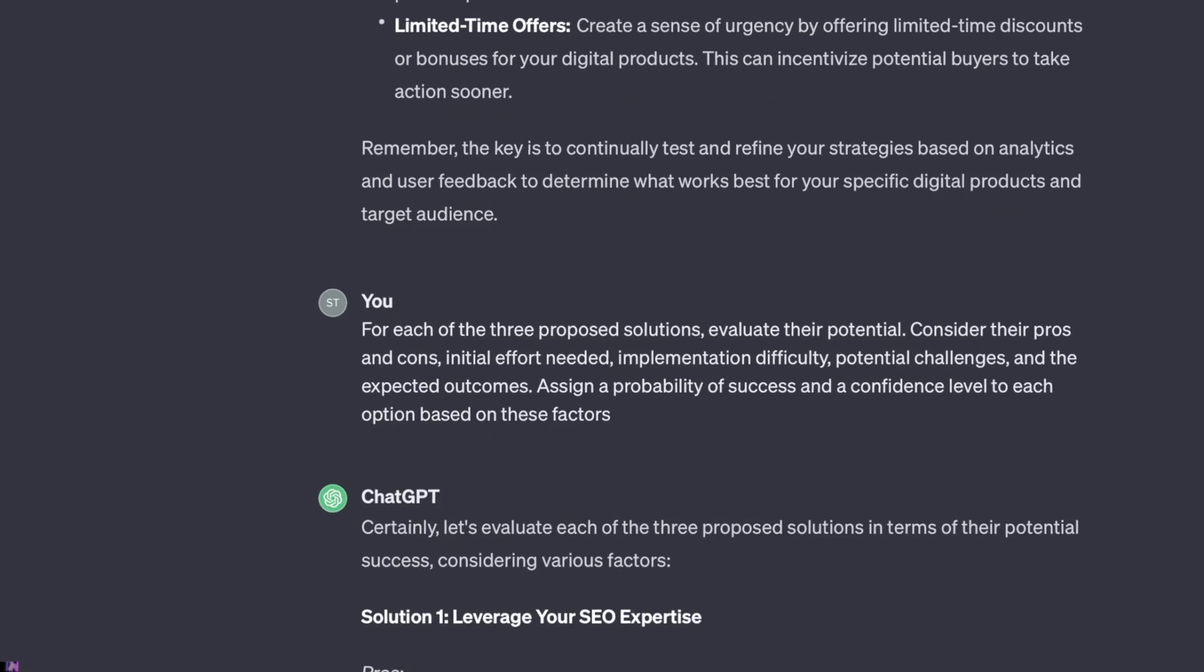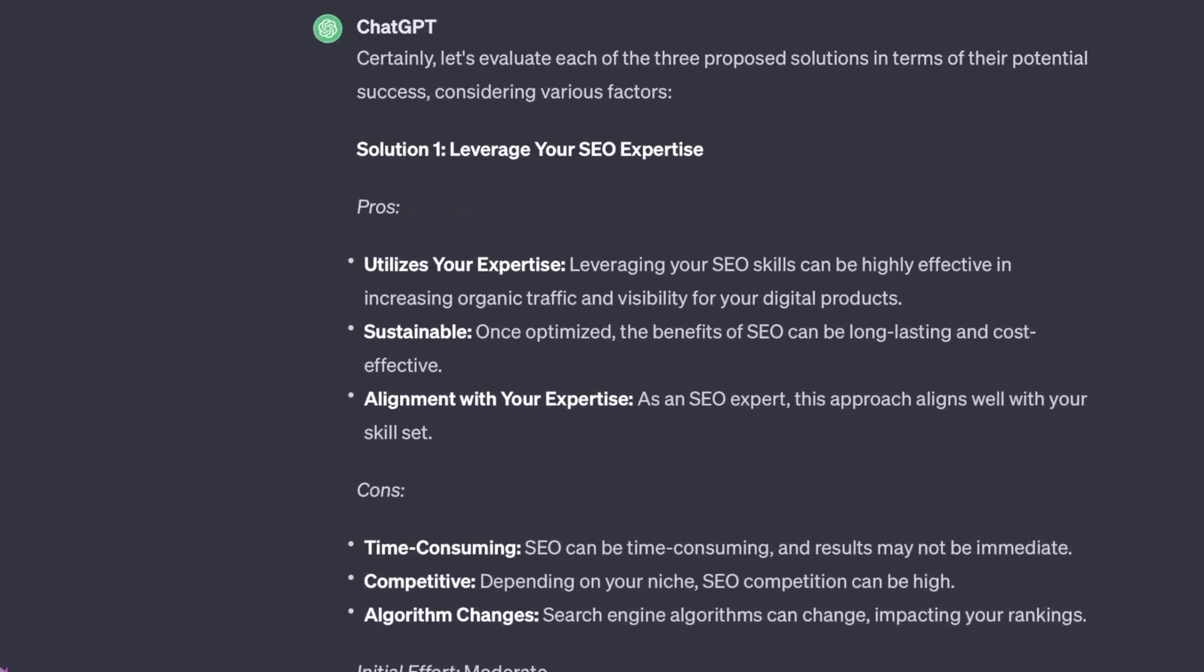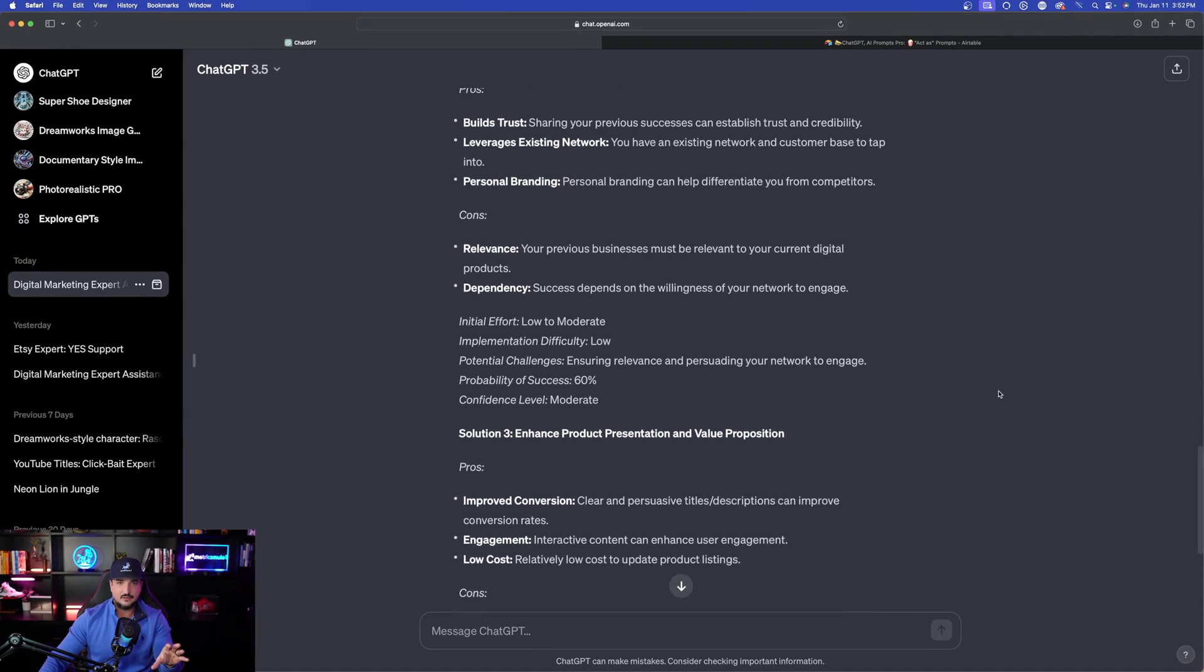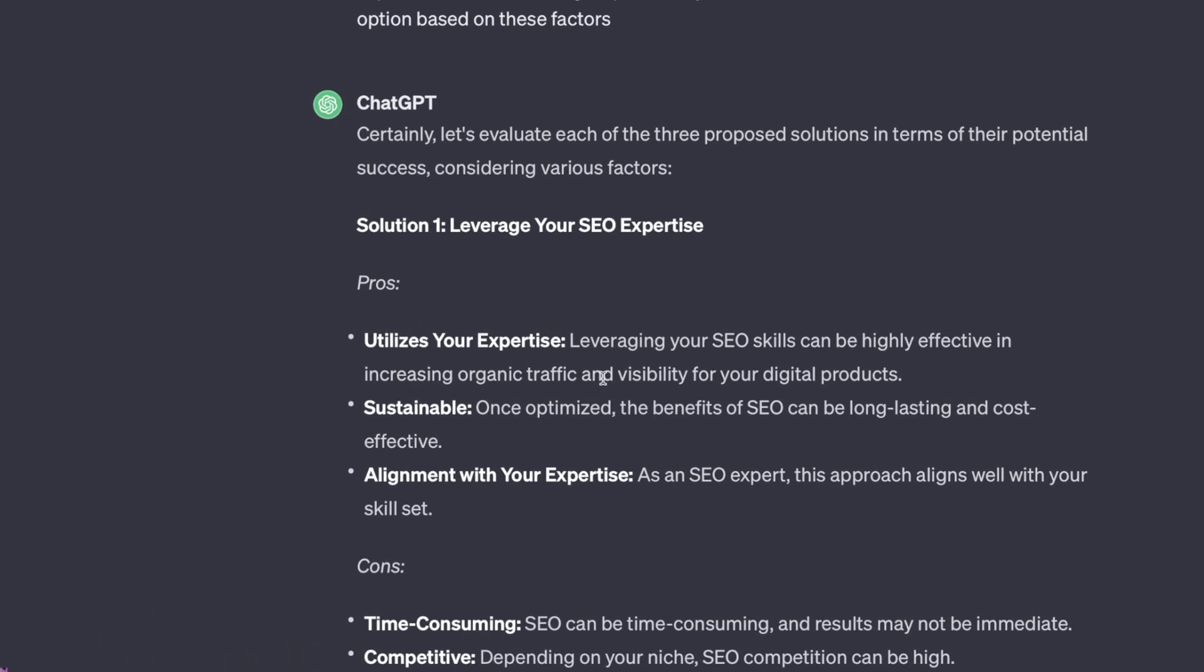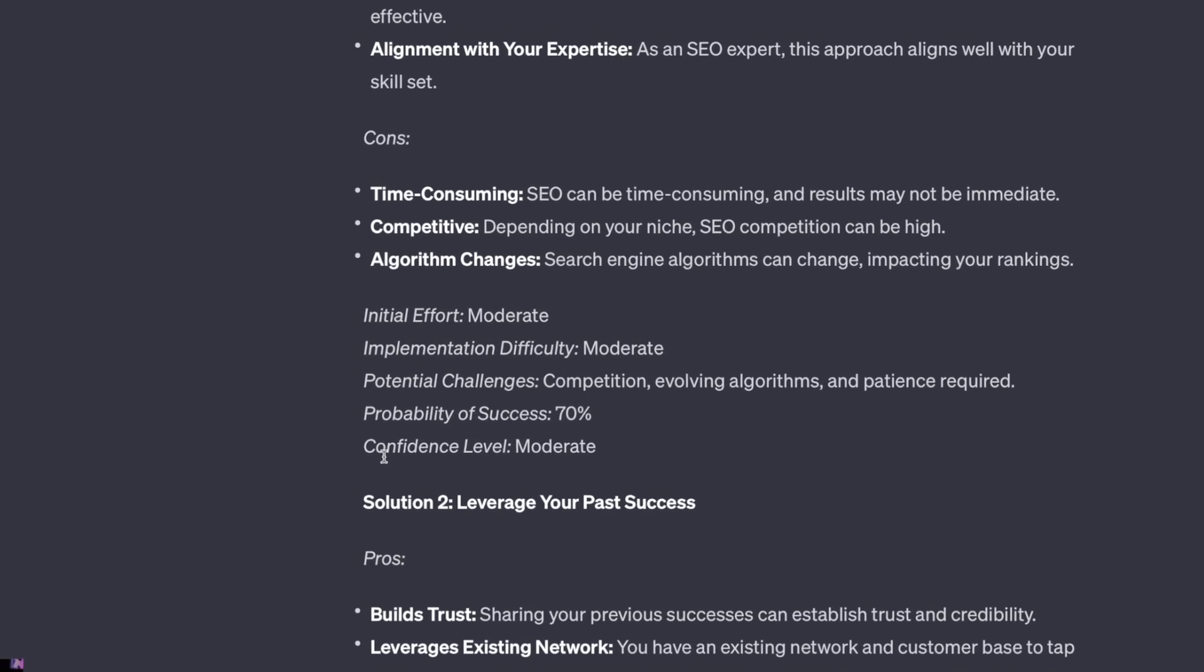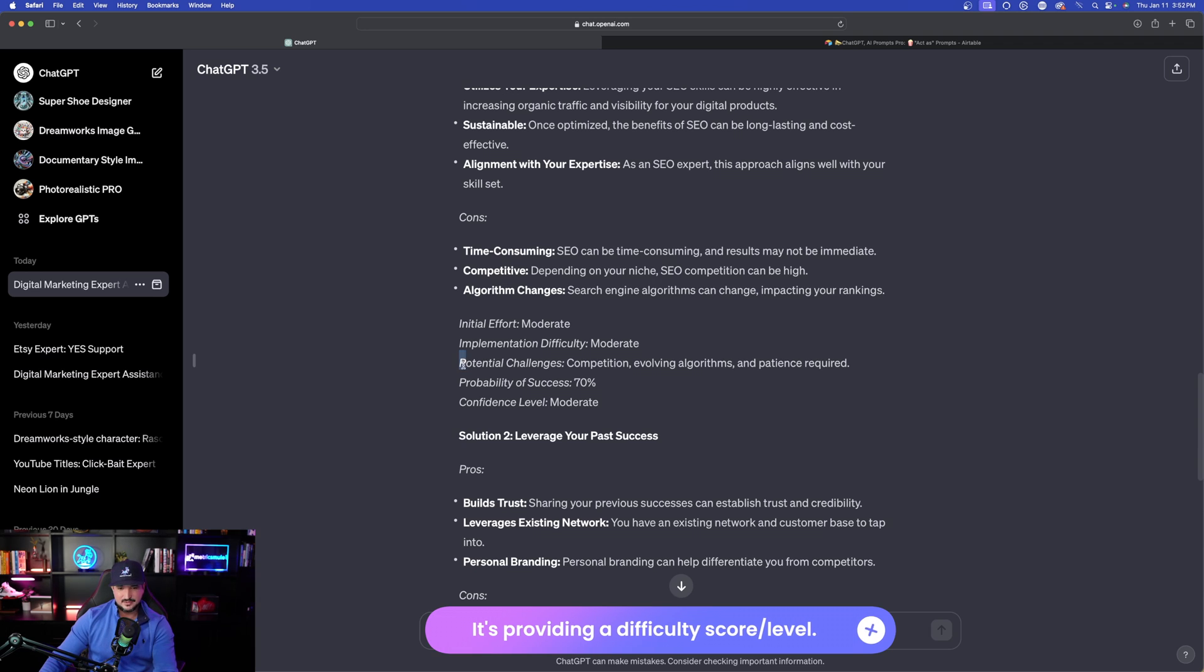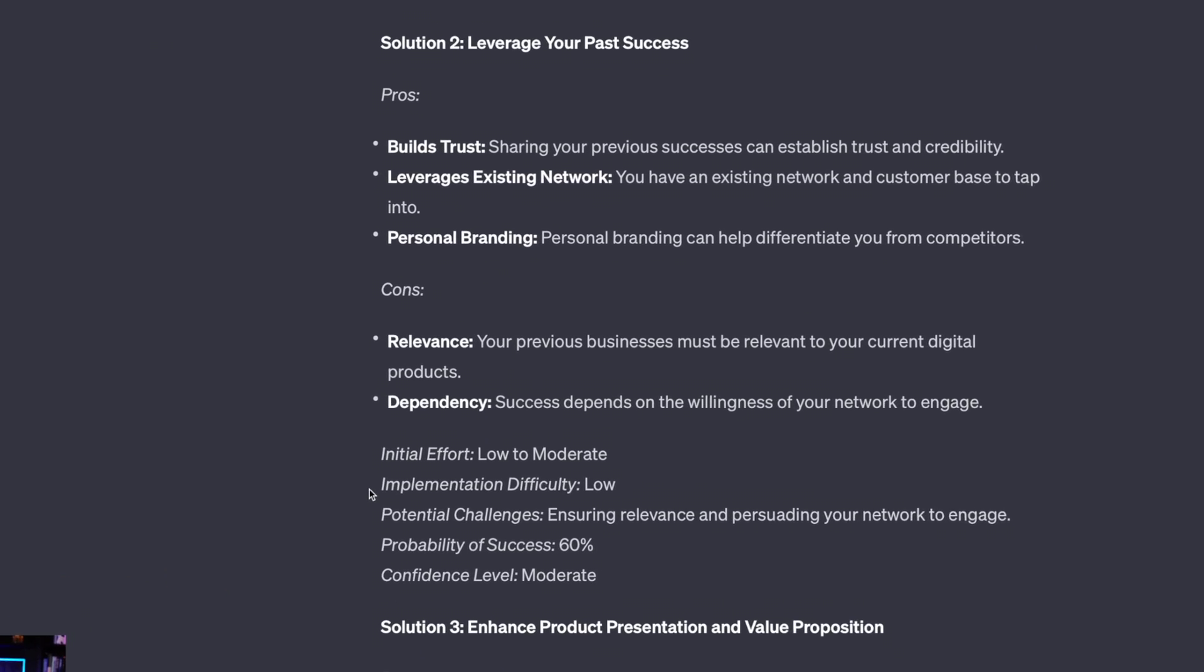Now I'm going to continue with the conversation, and what it does is now take each bulleted point. Look at this, and it's going to give me a ton of information that will be extremely helpful. Solution one: leverage your SEO expertise. Here are the three pros, and then here are the three cons right below it. Then it gives me the initial effort: moderate. Implementation difficulty: moderate. And then it has the potential challenges, probability of success, and confidence level. We go down to number two, and then it does the same thing.